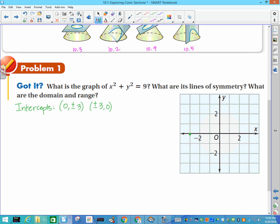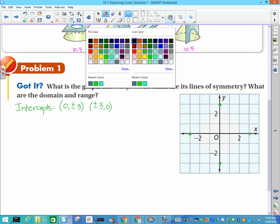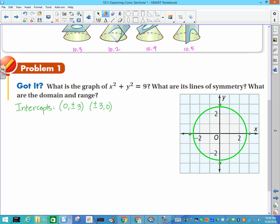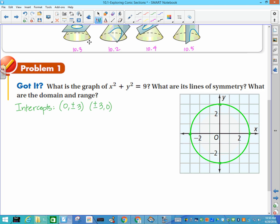So our intercepts are negative three and positive three on both axes. If we go and plot those and continue to plot more points, we come up with the graph of a circle. Most importantly, when you graph any of these, they're all curves — I should not see any sharp edges or straight lines while you're graphing these.